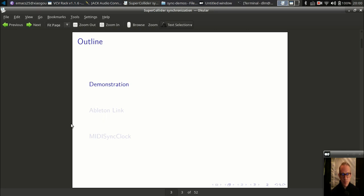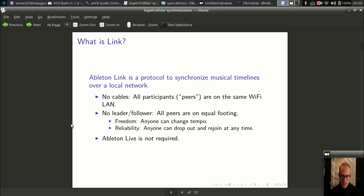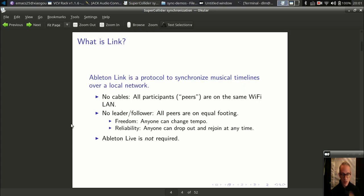I'd like to start by showing how they work. If you don't know what Ableton Link is, Ableton released an open source library to synchronize musical timelines over a network — no MIDI or USB cables involved. You can get computers and mobile devices on the same Wi-Fi network, and if the software supports Link, they can all play at the same tempo, coordinated. One thing that is different about Link is that there is no concept of a leader or follower — all of the peers are on the same level, and anyone can change the tempo at any time.